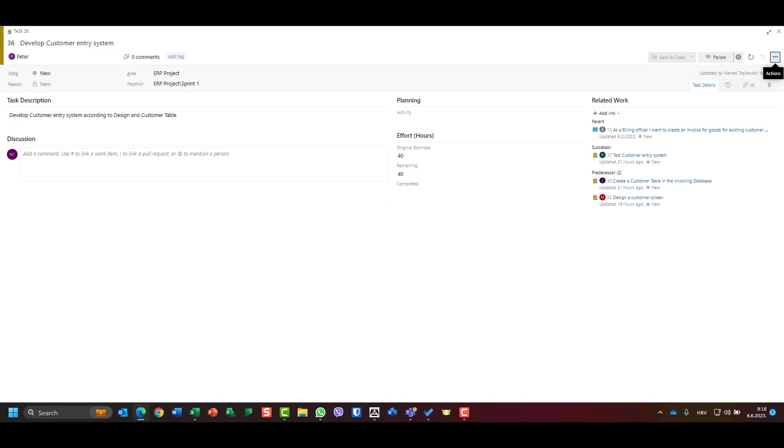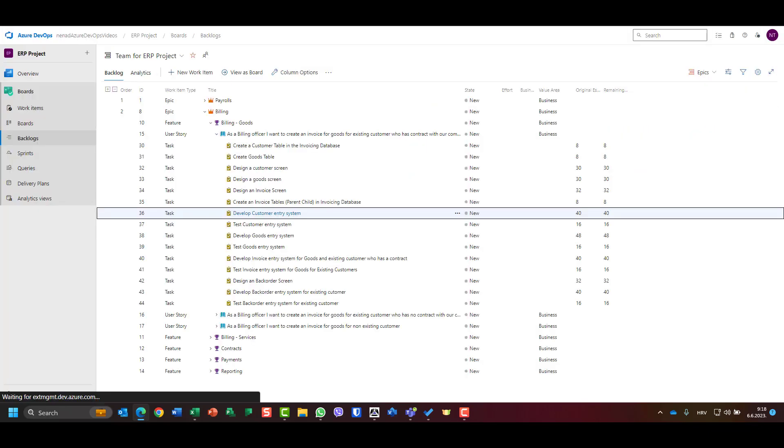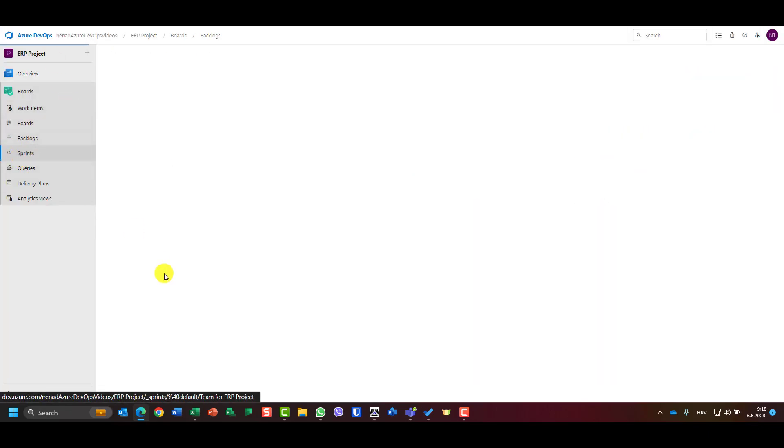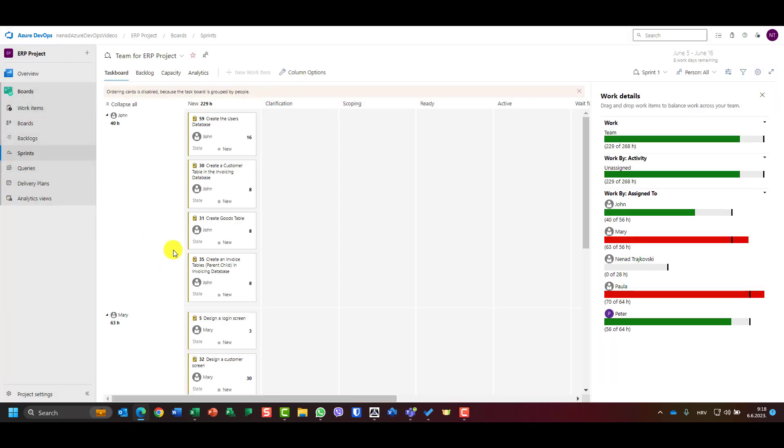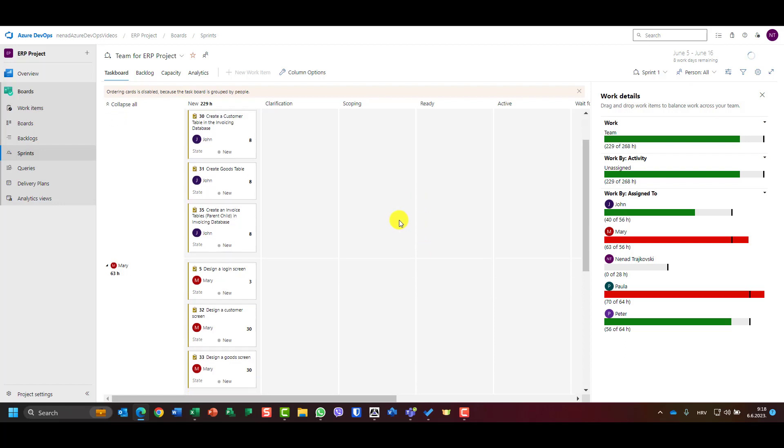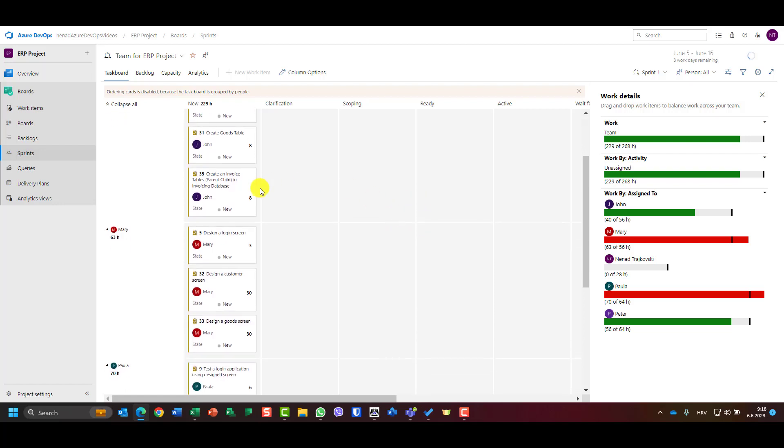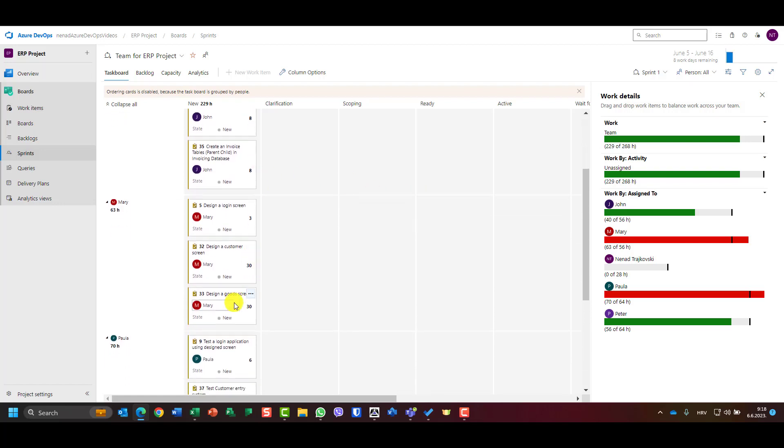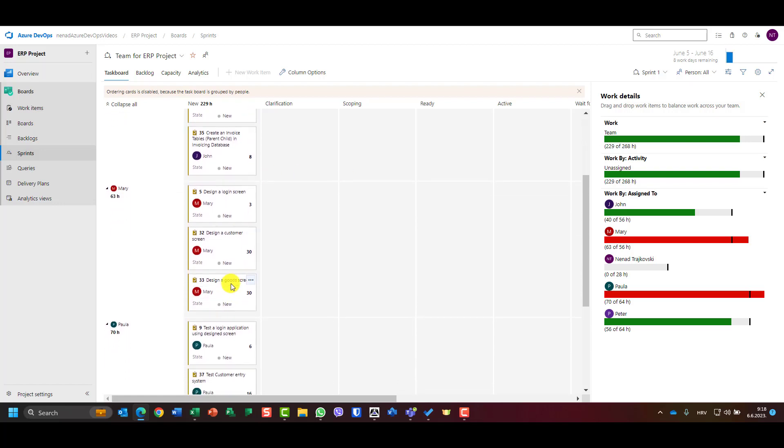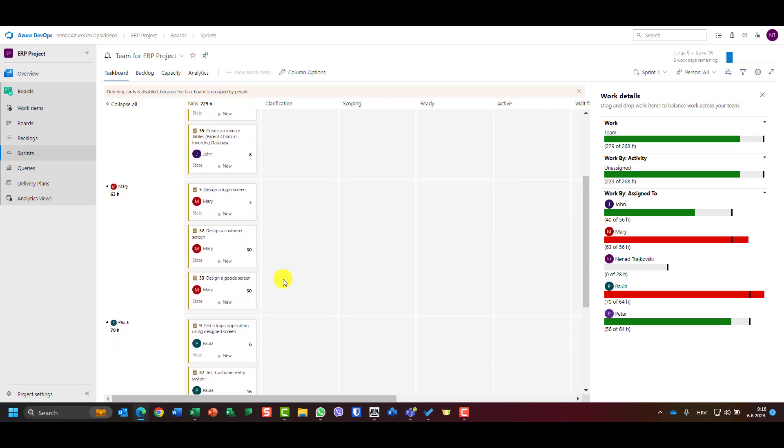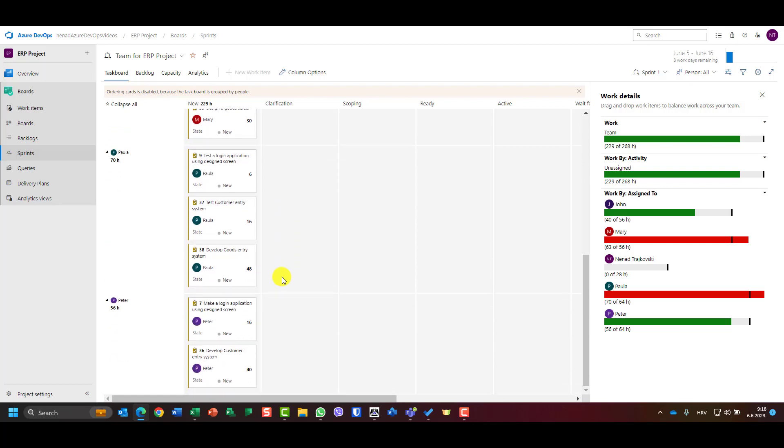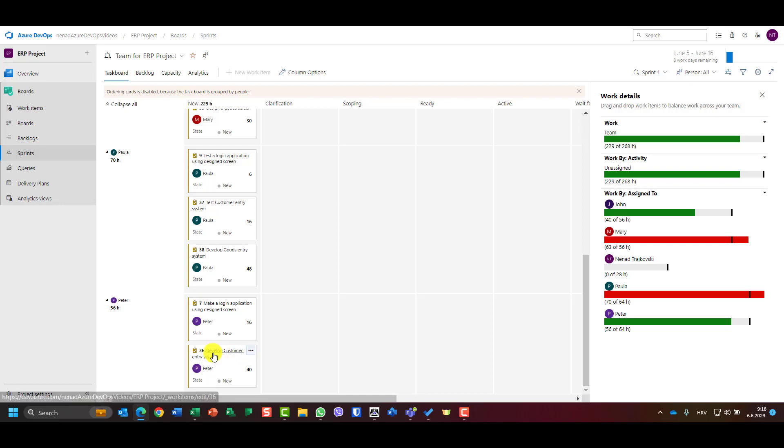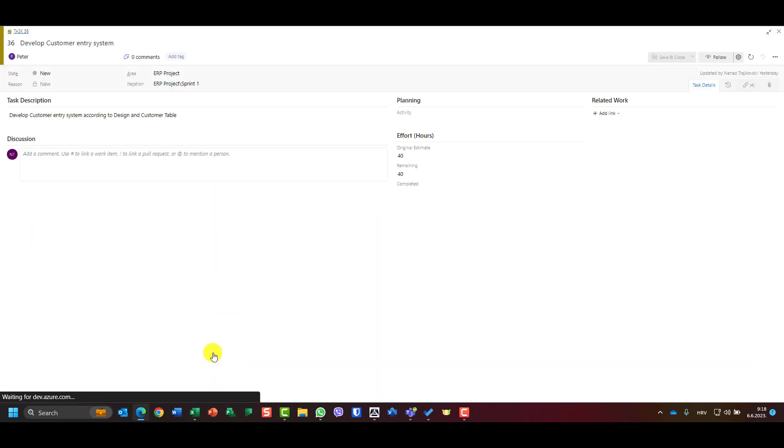But here, let's go to sprints for example, and let's go to design, to develop customer entry screen. I can choose it here.